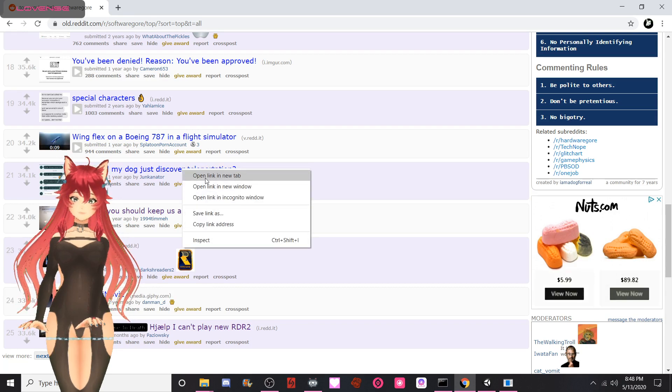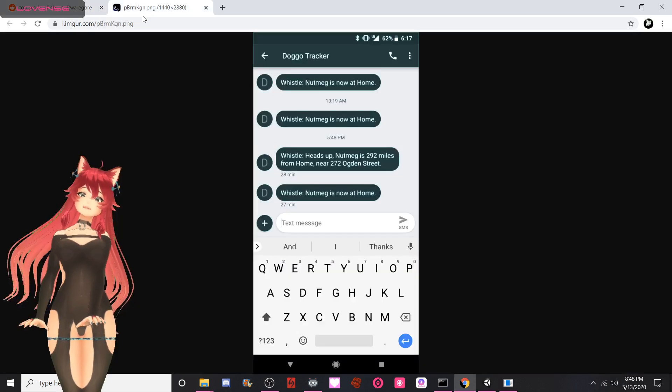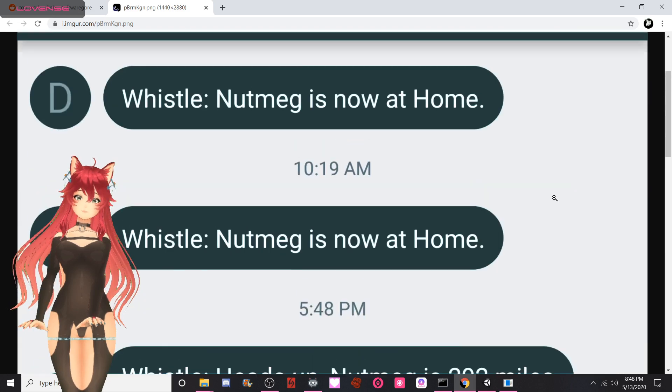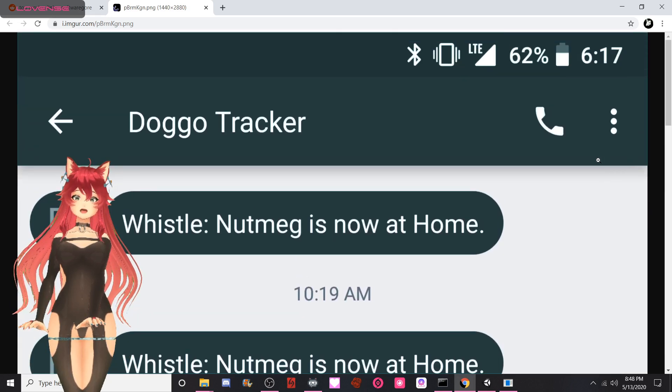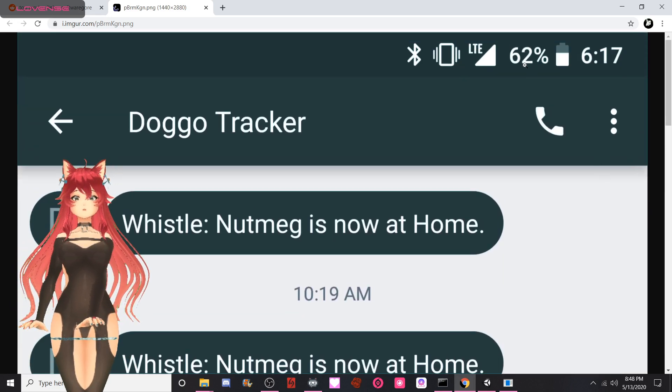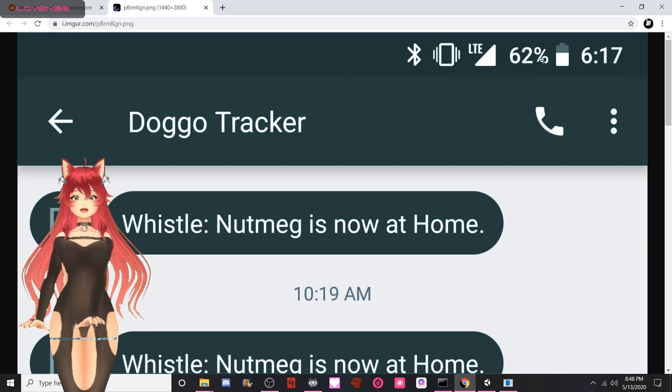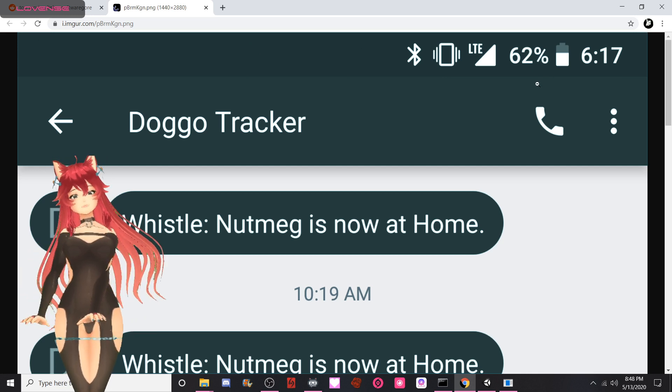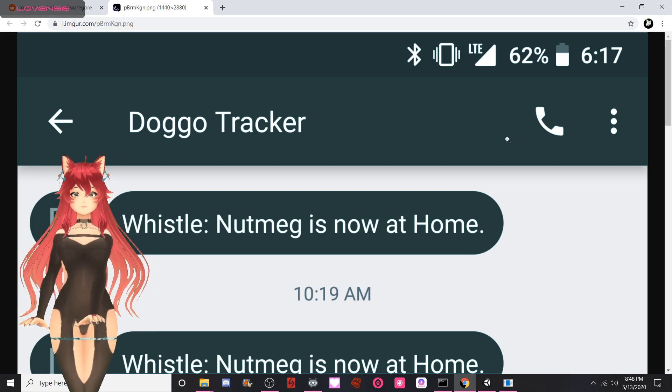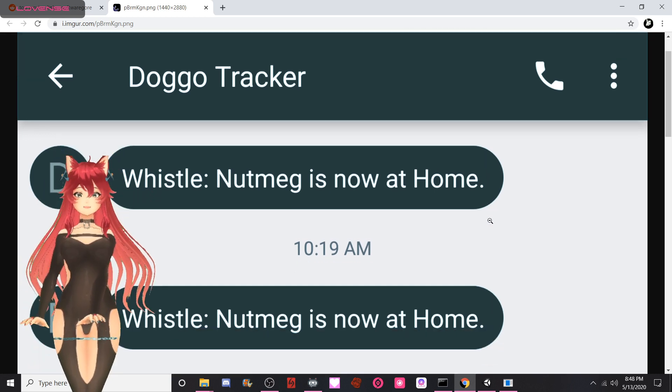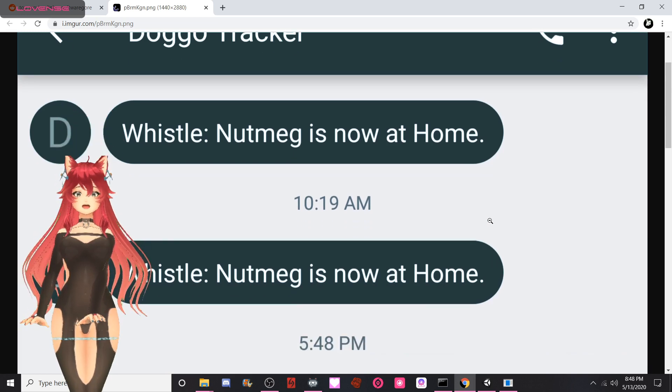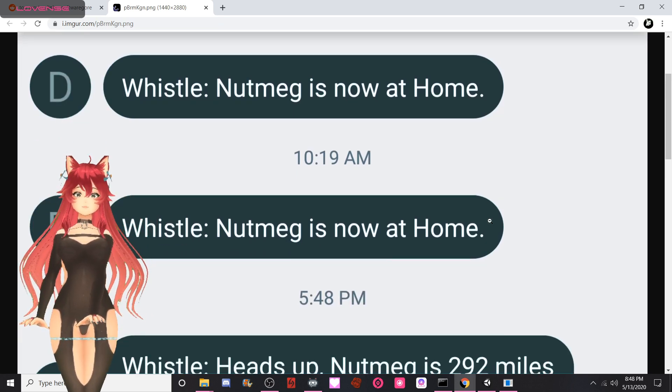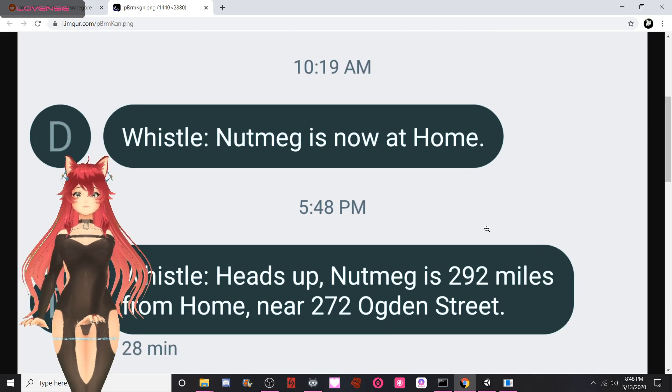Did my dog just discover teleportation? I've seen this one actually before. Doggo Tracker. 62 percent, you don't need to charge your phone, but if it was at 69 that'd be better, just saying. I'm just gonna actually whistle for Nutmeg is now at home.